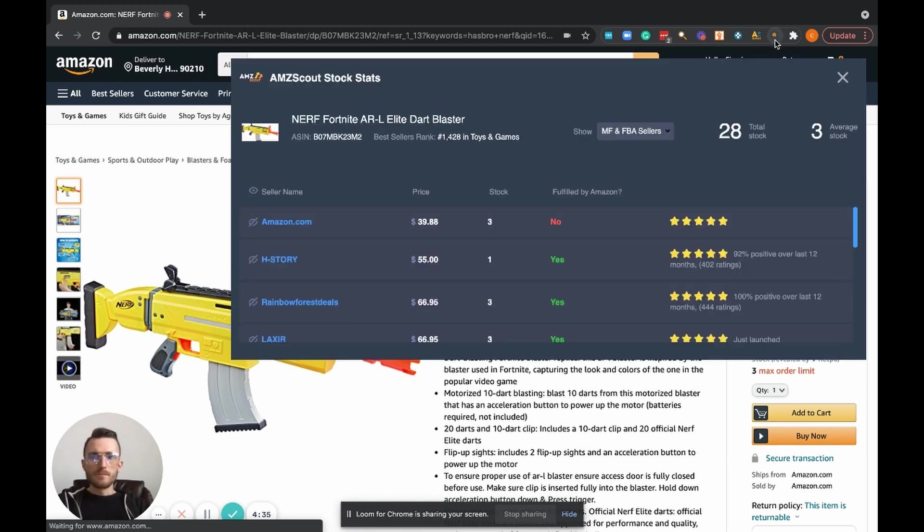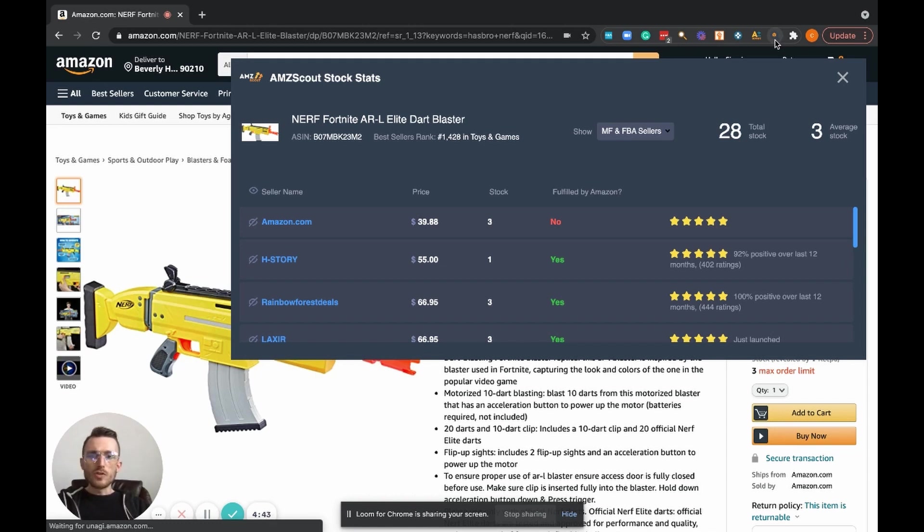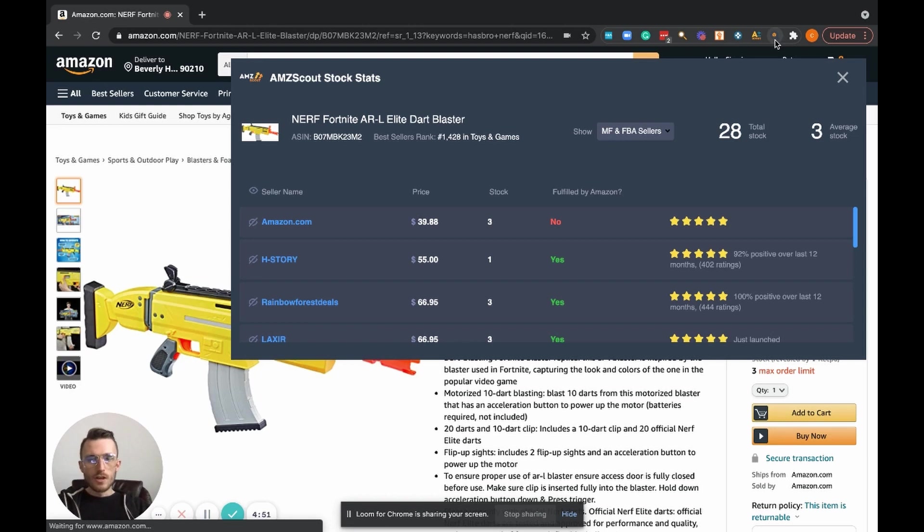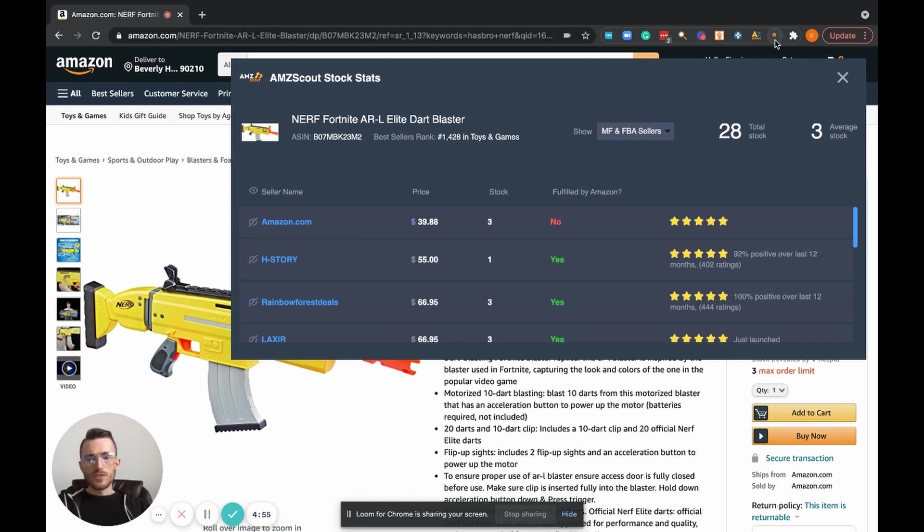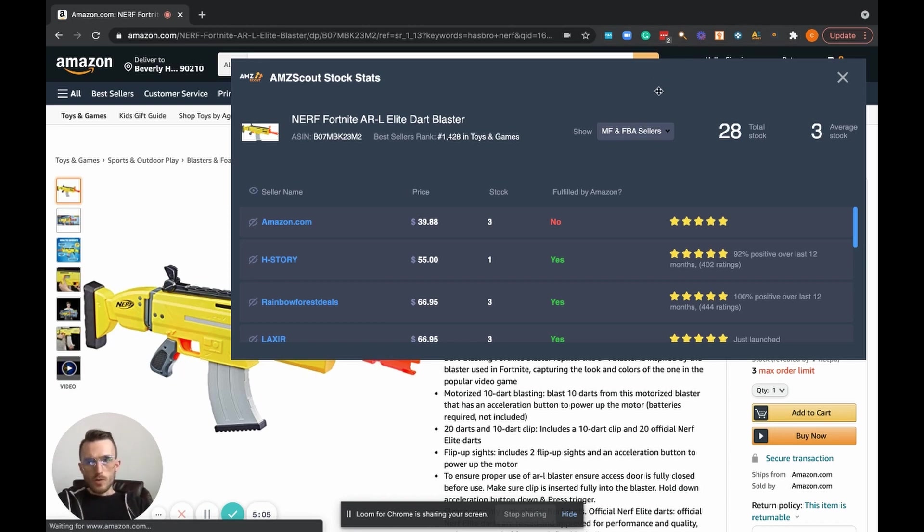For those of you who don't know how to get Chrome extensions on your browser or onto your computer, it's super easy. Just go on Google, type in the name of the actual Chrome extension that you want to add to your computer, go ahead and pull up that page, click 'Add Chrome Extension.' All of a sudden, just within a couple seconds, it's going to be added to your extension bar just like you see up right here. So now we have our AMZ Scout Stock Stats tool activated.